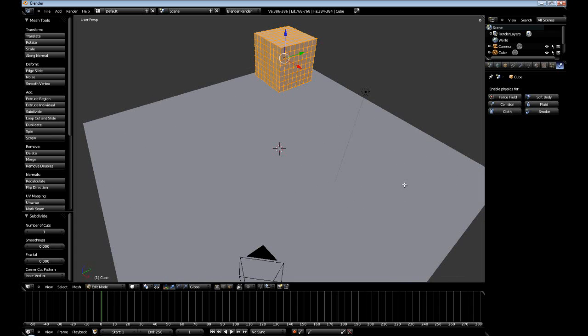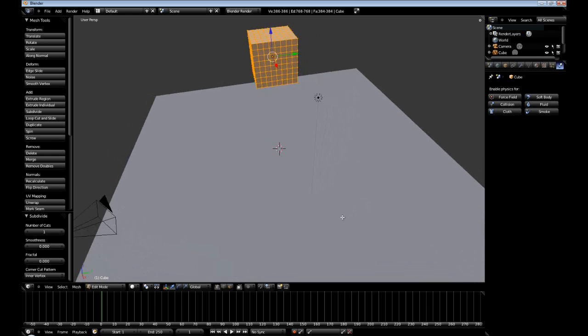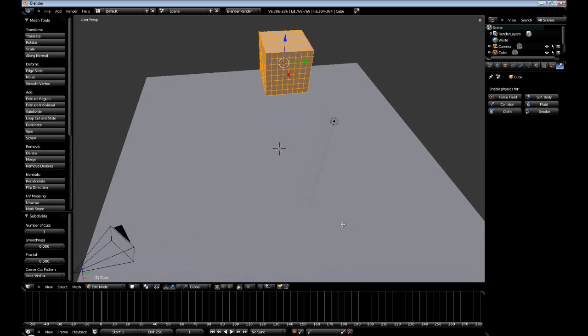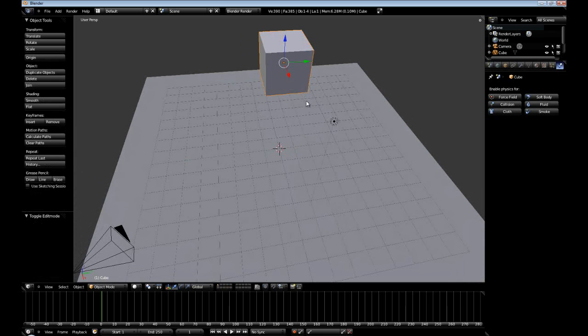However, note it will require way more computation time the higher poly our cube is. So we are not really going to go any higher than this.